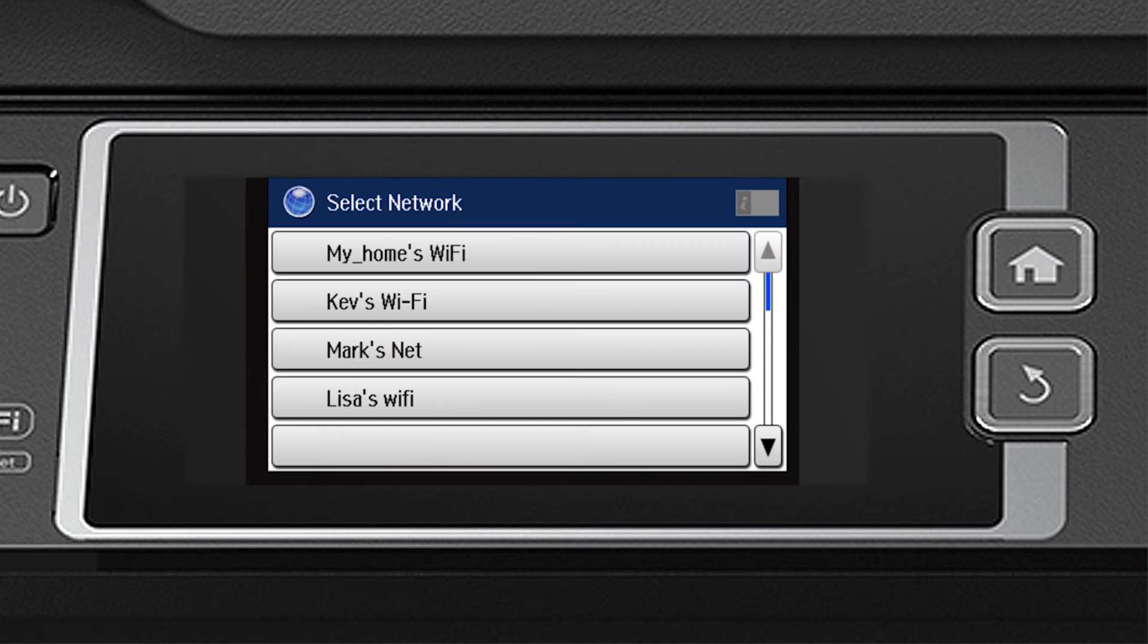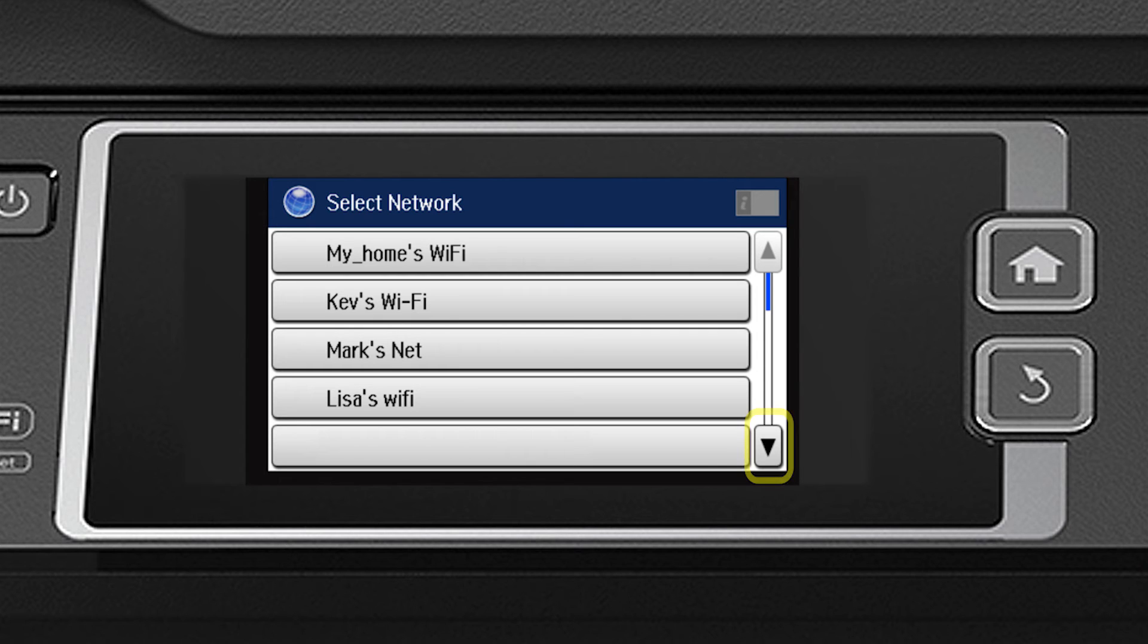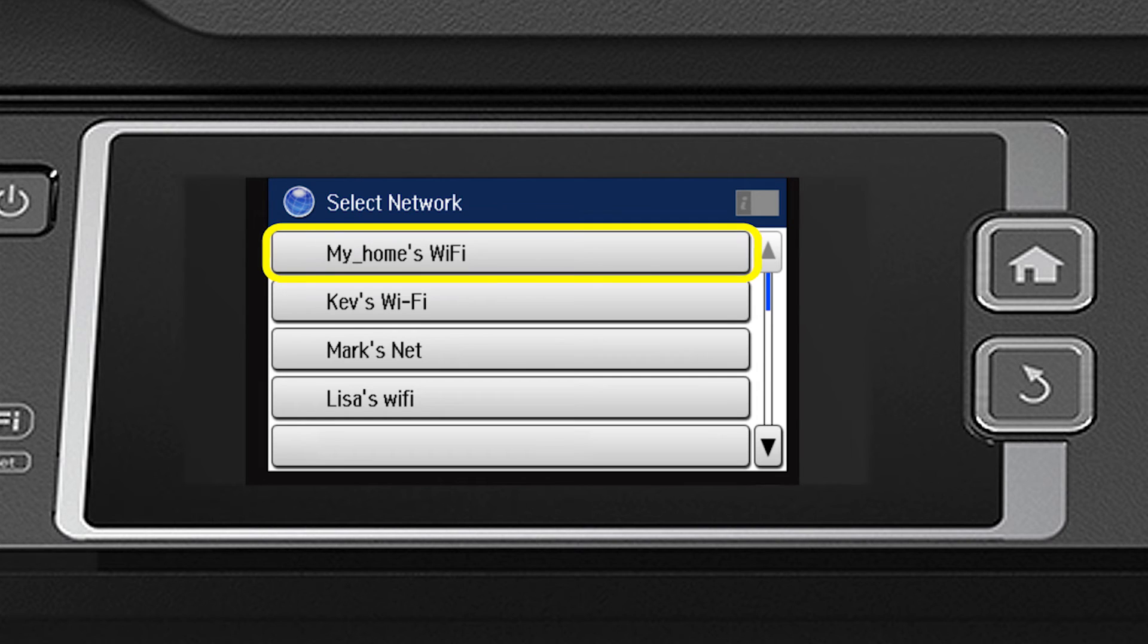Now you'll choose your wireless network and enter its password. If necessary, tap the down arrow until you see the name of your network. Then tap to select it.